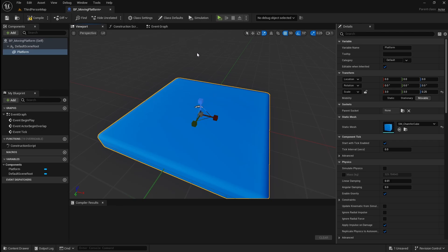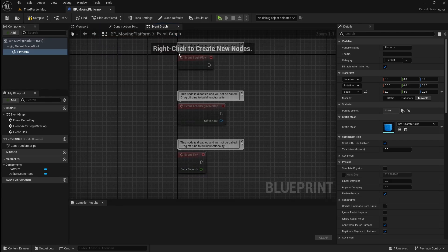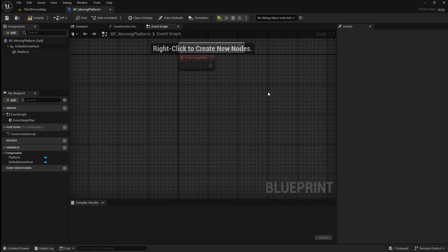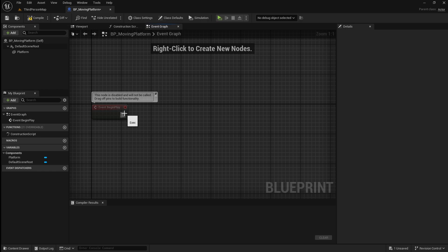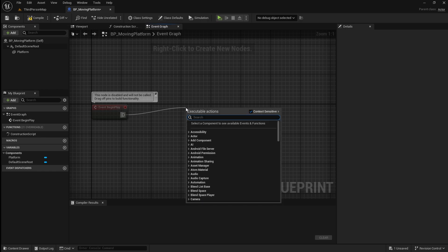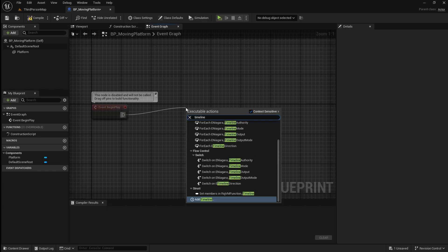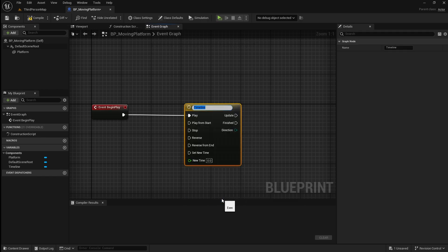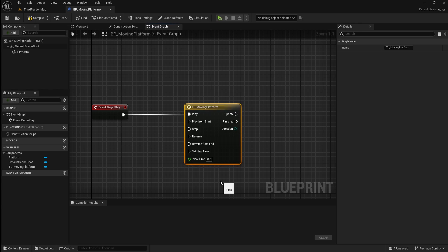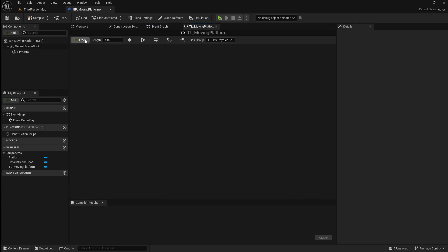Now that the mesh is set up, go to the Event Graph and delete these events. Drag off the Begin Play and add a Timeline. The Timeline is a powerful node that will allow us to smoothly move the platform between two locations. Name the Timeline something like TL_MovingPlatform. To open the Timeline, double-click on it. Here we want to click Add Track, then Add Float Track.